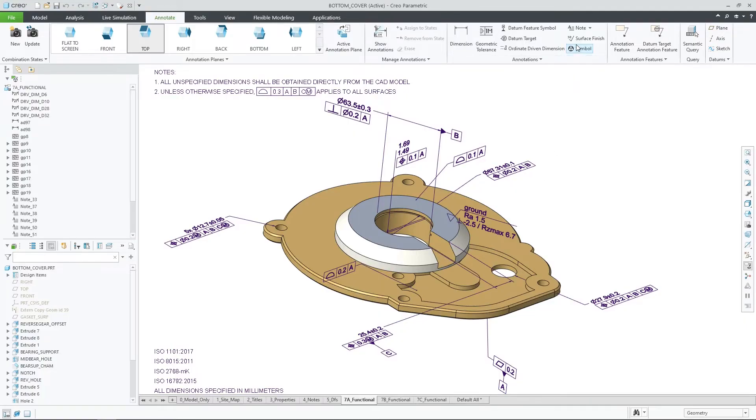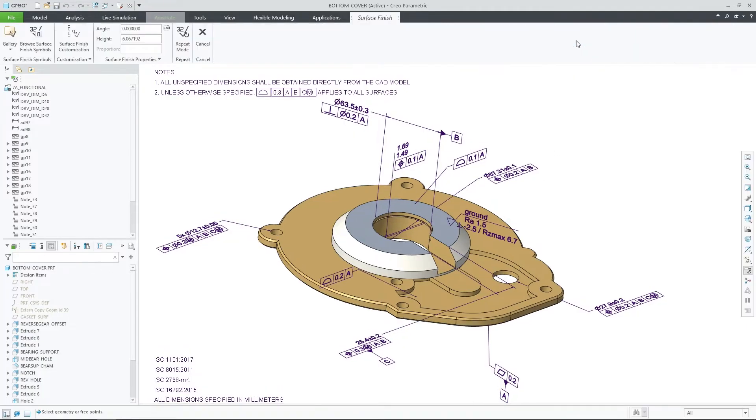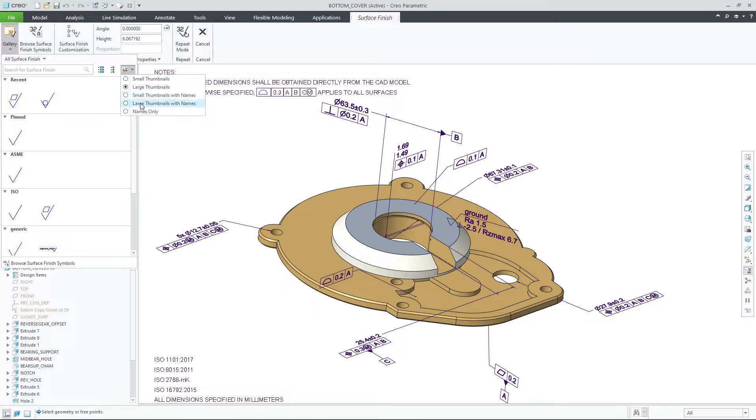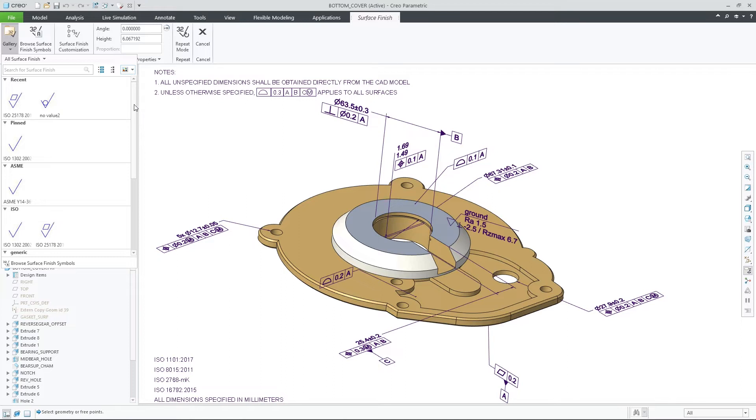Creo Parametric 9.0 introduces streamlined placement and editing workflows for surface finish in MBD. The moment that you choose the surface finish command, you will observe the ribbon design that holds all the editing properties and is now aligned with the other annotations.